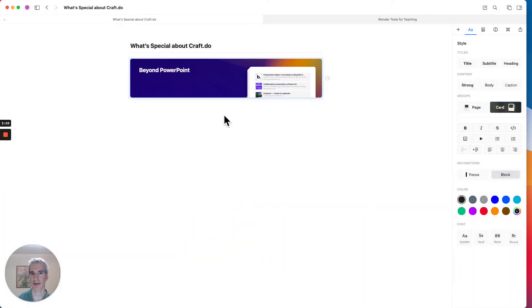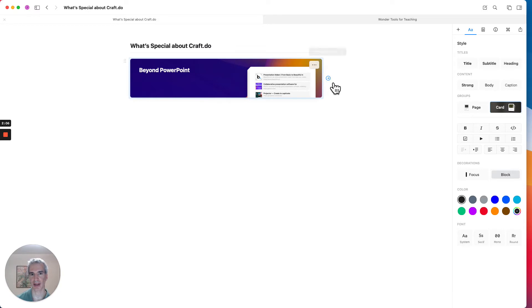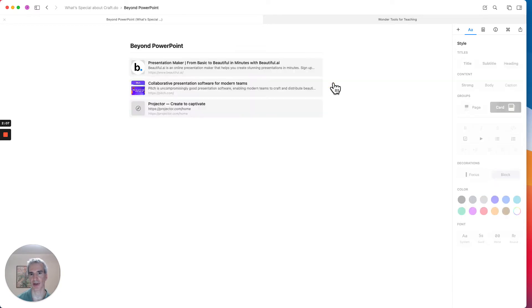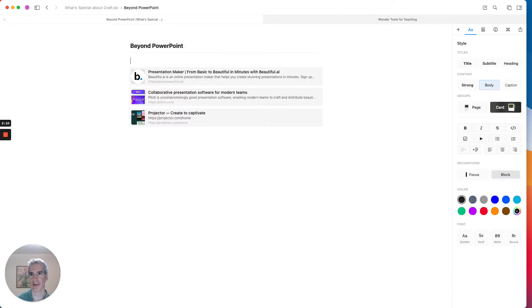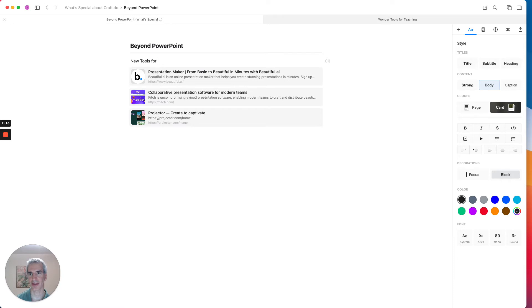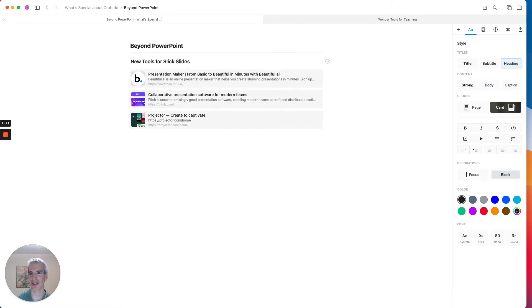And we can go back and add things to this page, this kind of sub-page as it were, which is called the card. And I'm going to add a little headline here, new tools for slick slides, not sick slides.